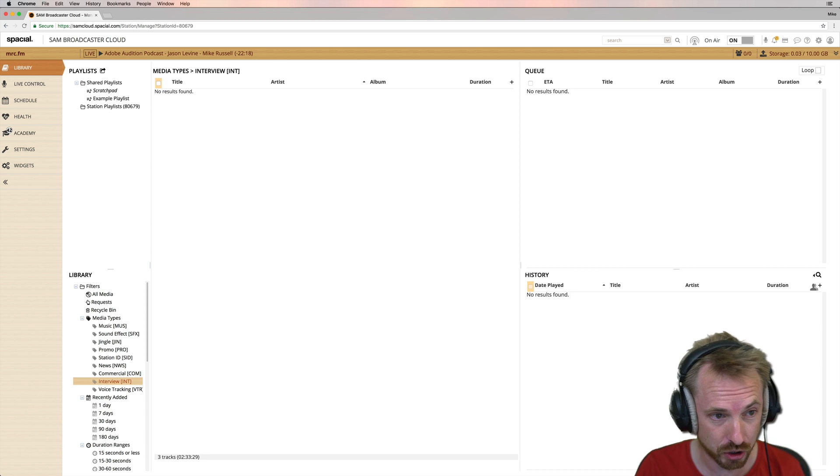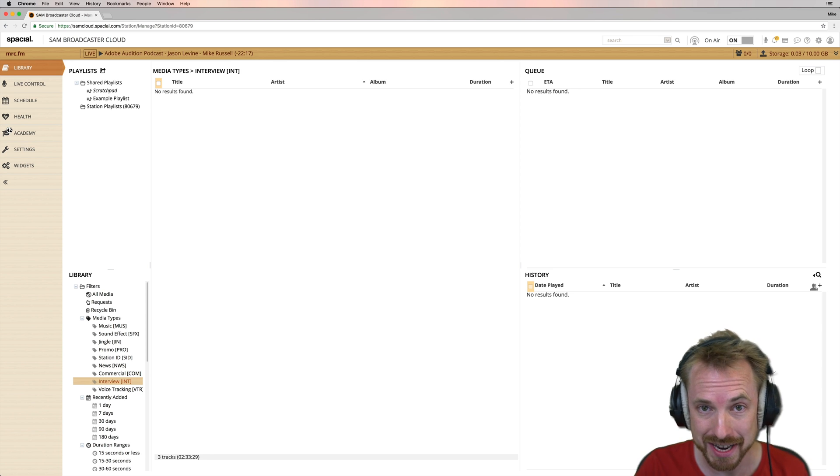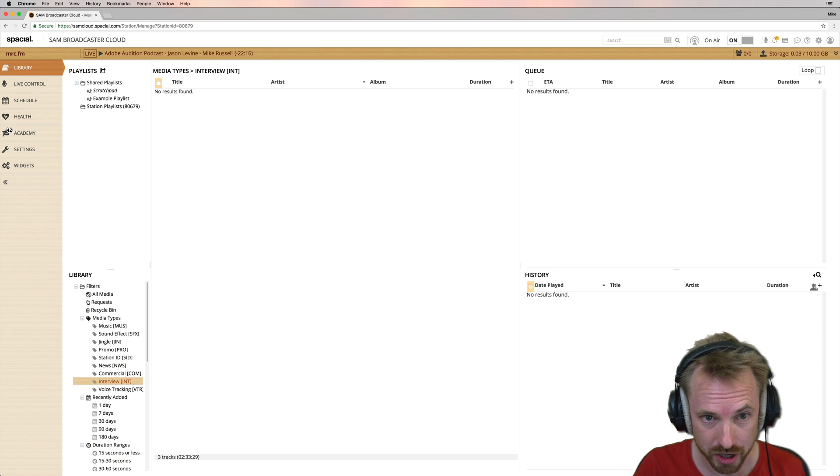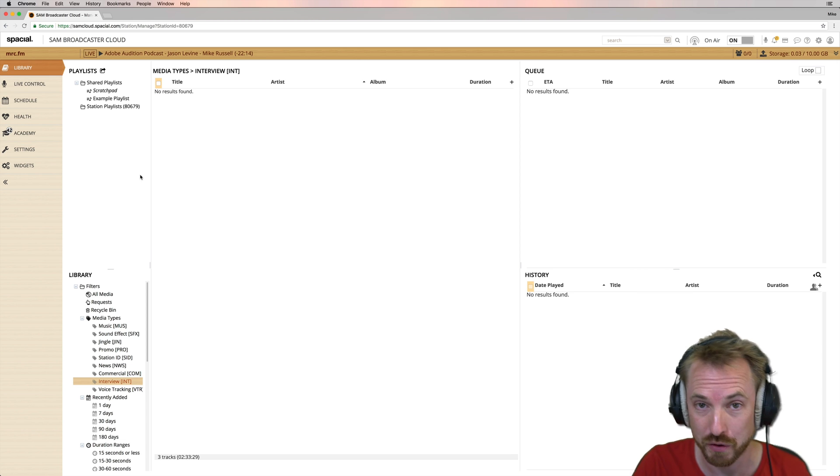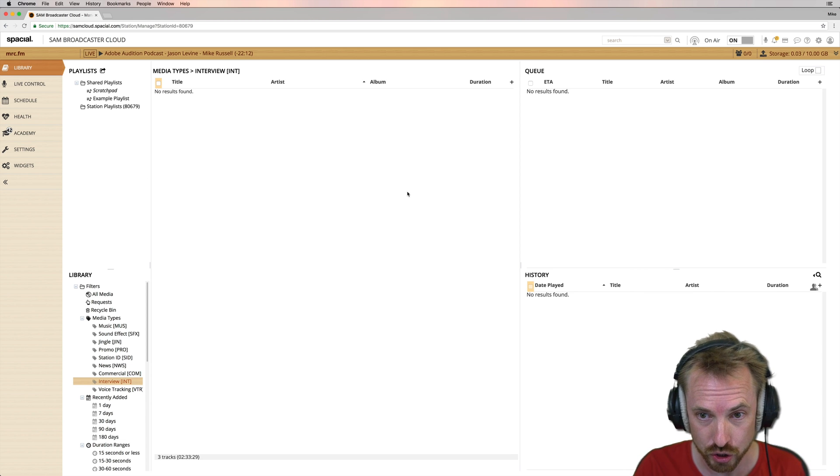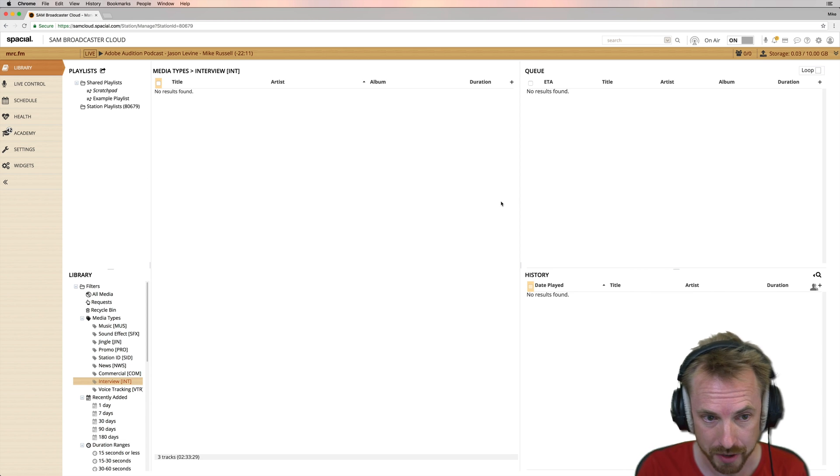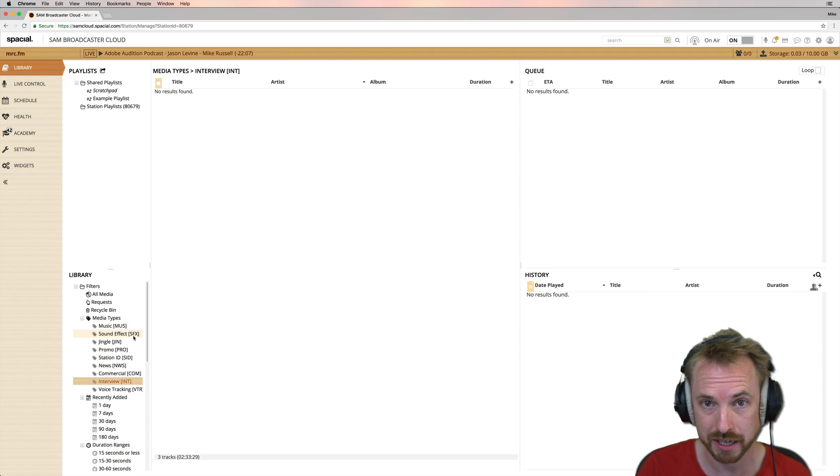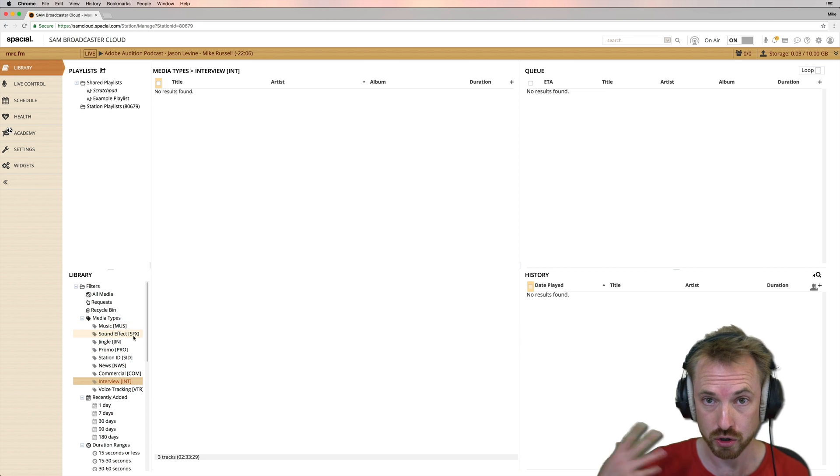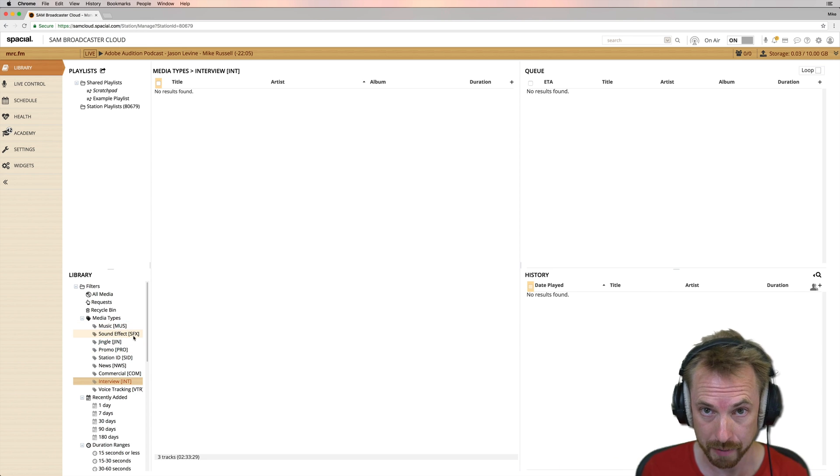So voice tracking, it's possible inside Sam Broadcaster Cloud. If you'd like to sign up for this service, the link will be in the description to this video. So obviously, you've got your radio station, you can put in your music, your jingles, your sound effects, and I've done a tutorial on my channel about this previously.